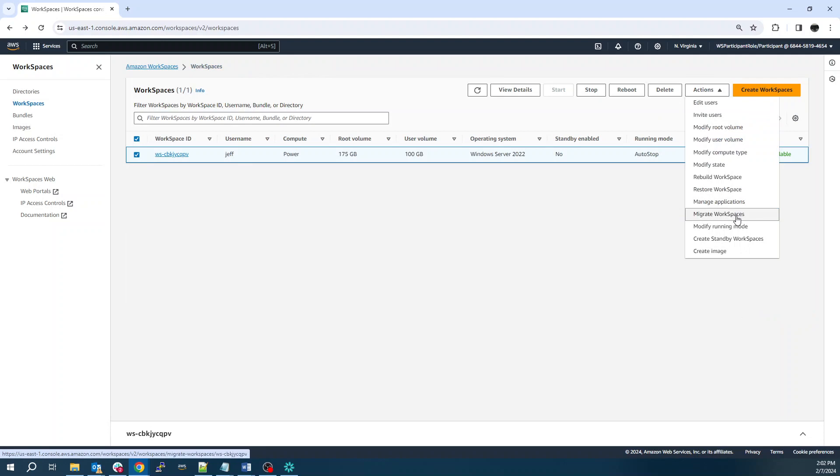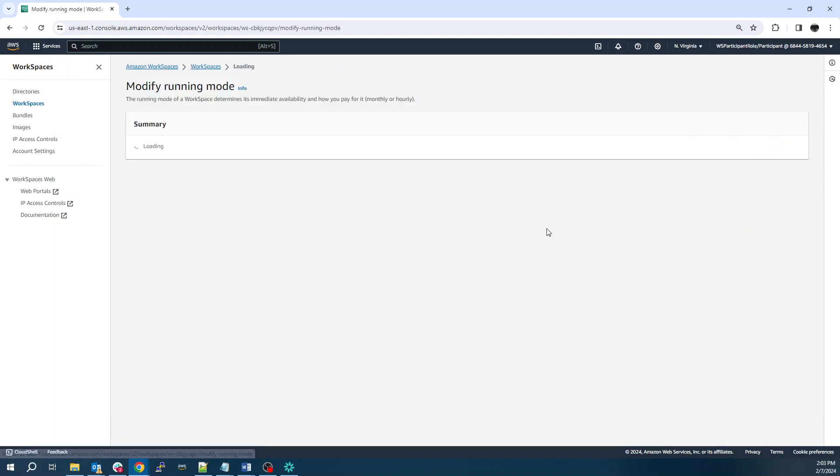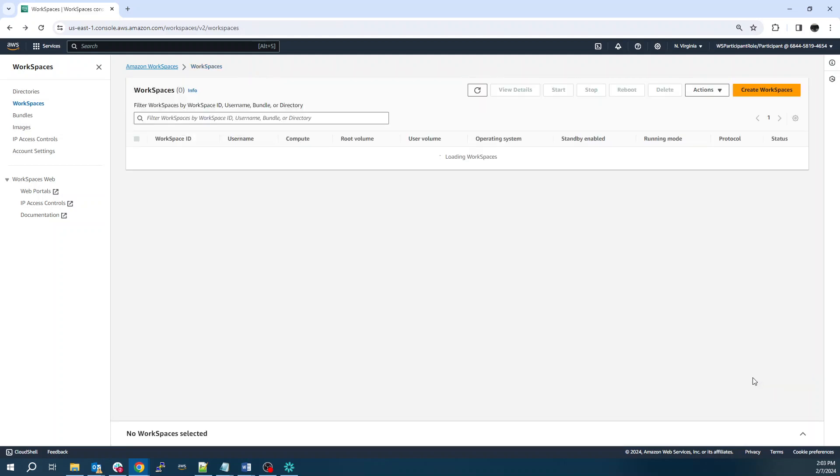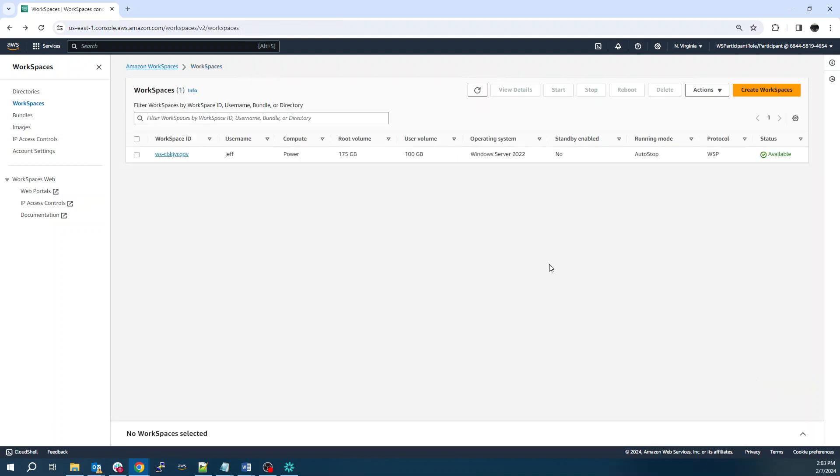I can modify the running mode. So I mentioned the always on auto stop. So maybe I've got a geoprocessing job I want to kick off. I can change that to always on and let that run.